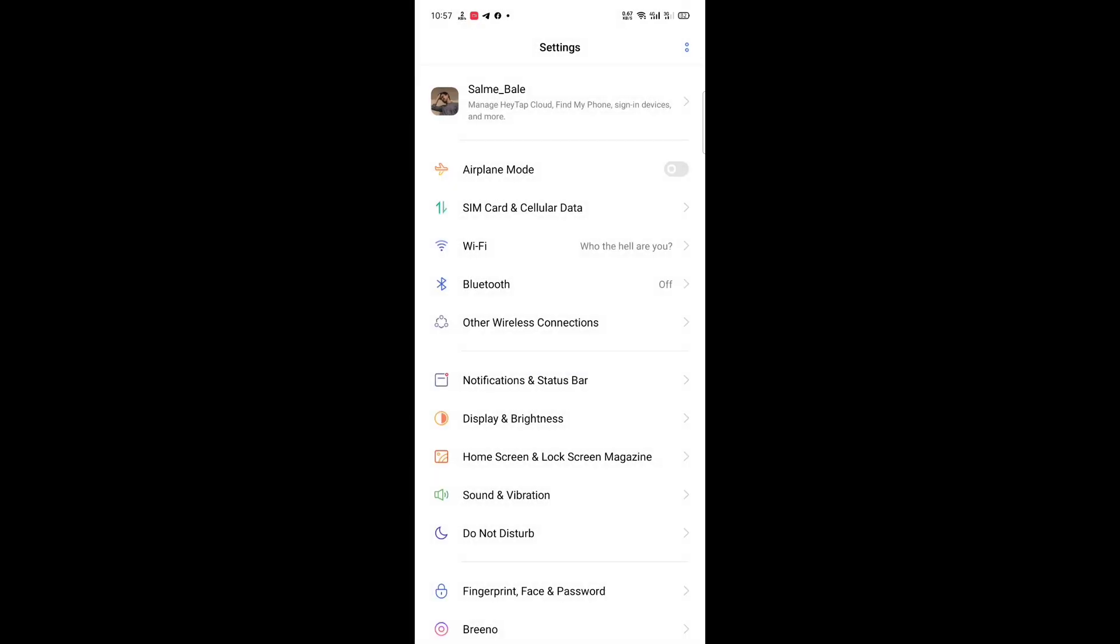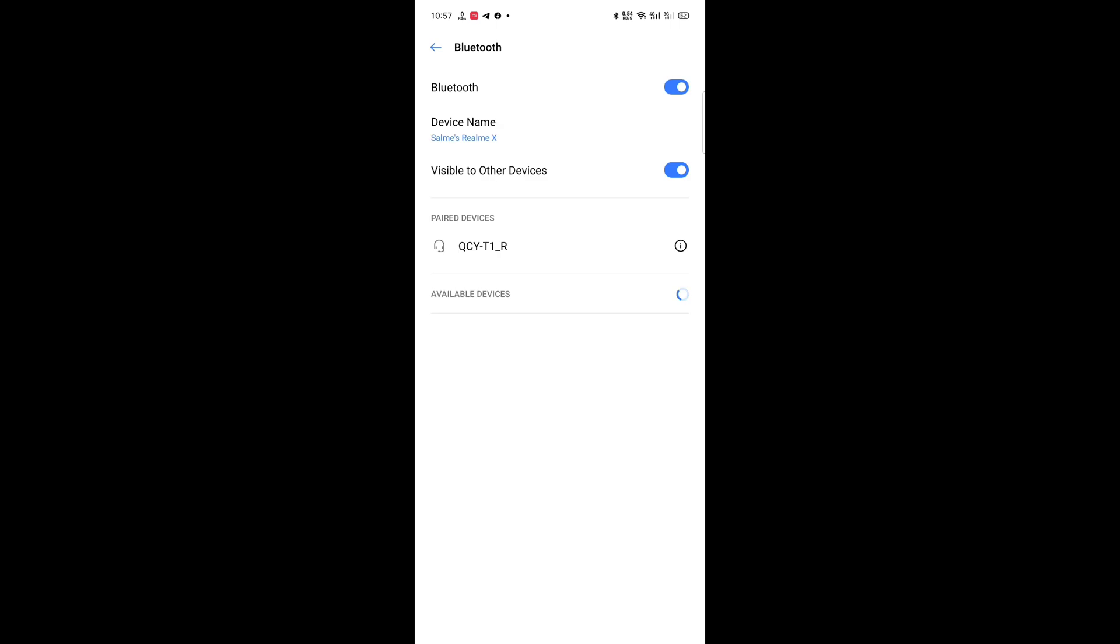Let's move on to Bluetooth. There is the Bluetooth settings.